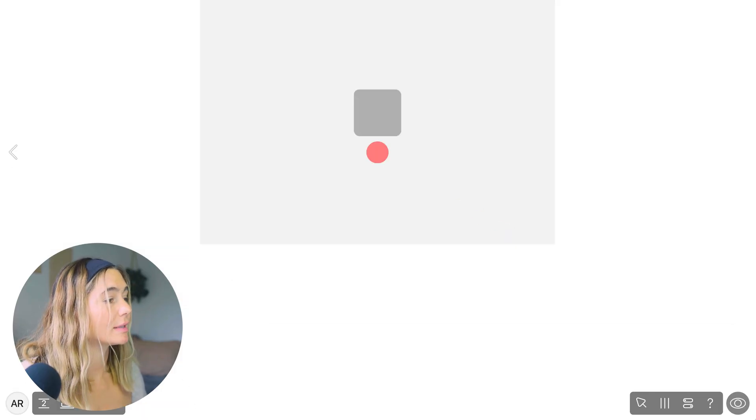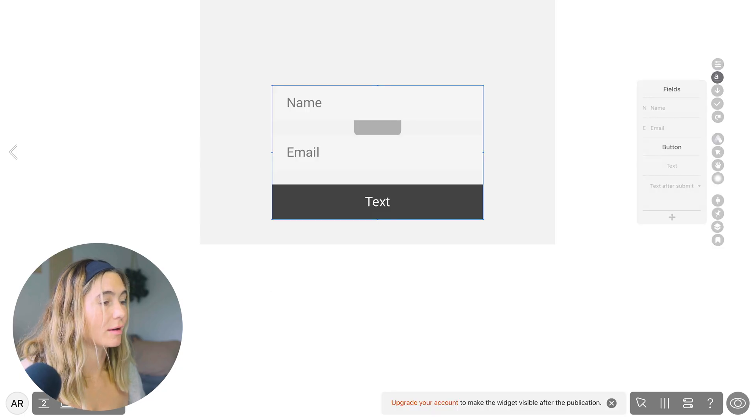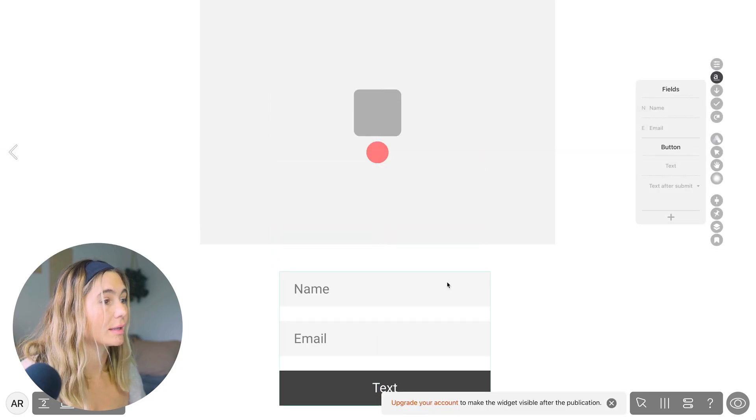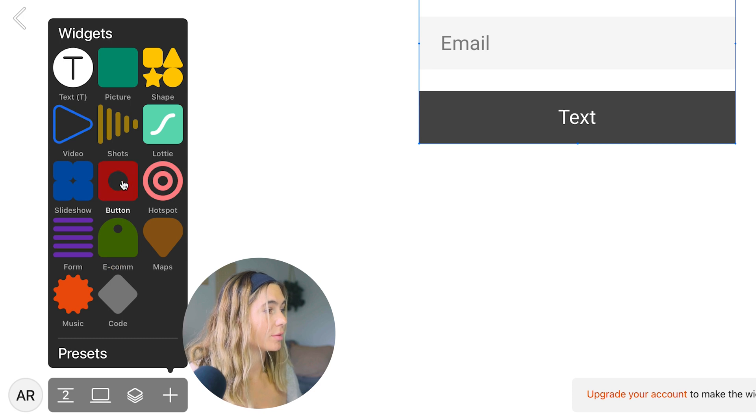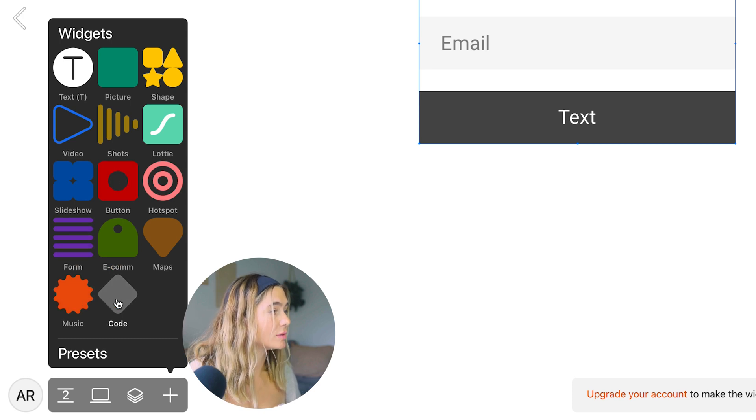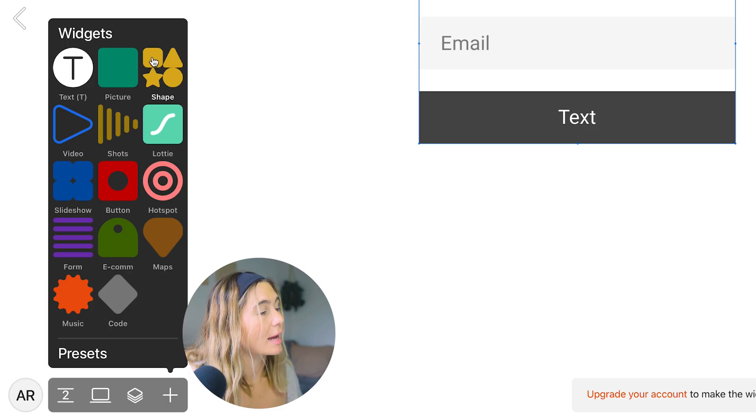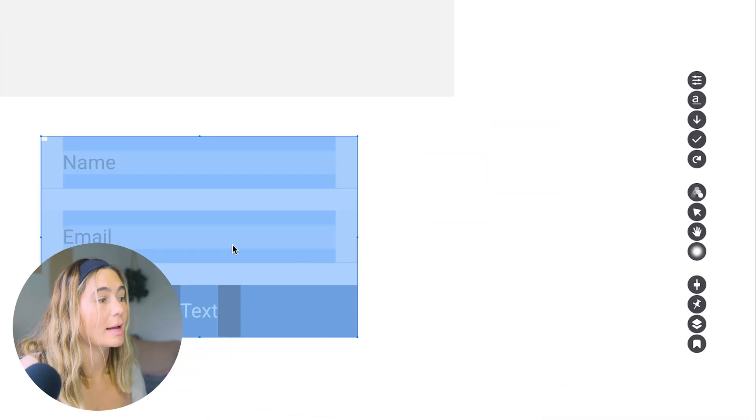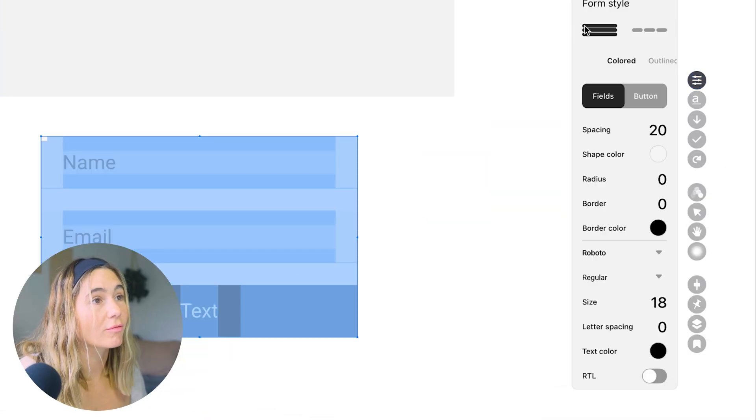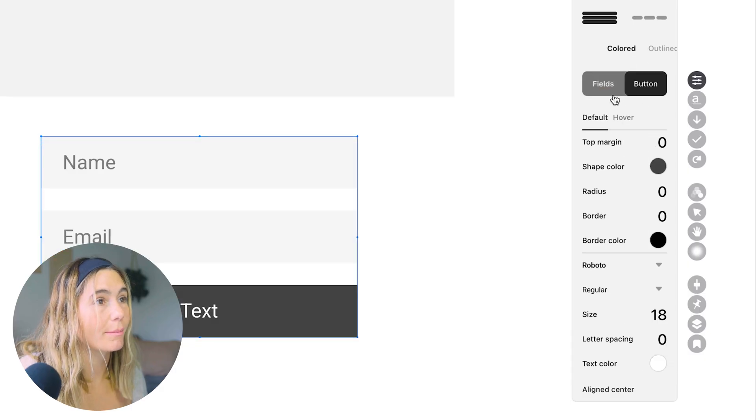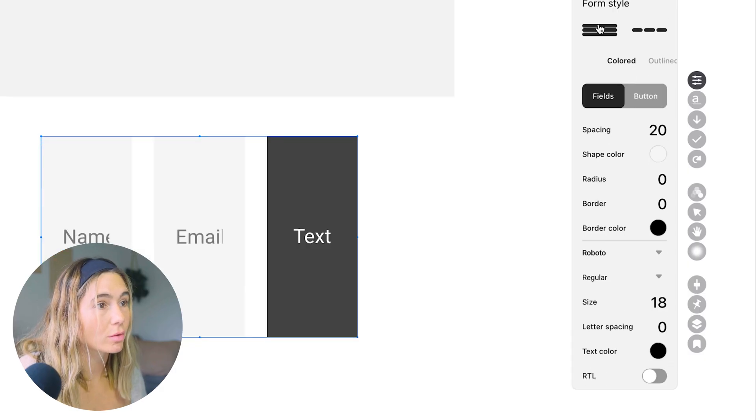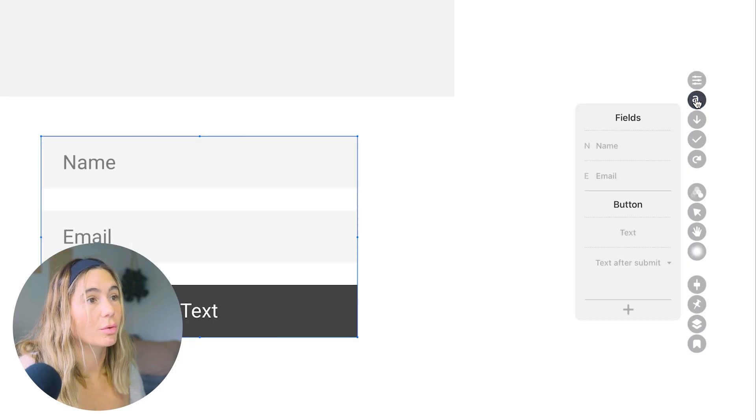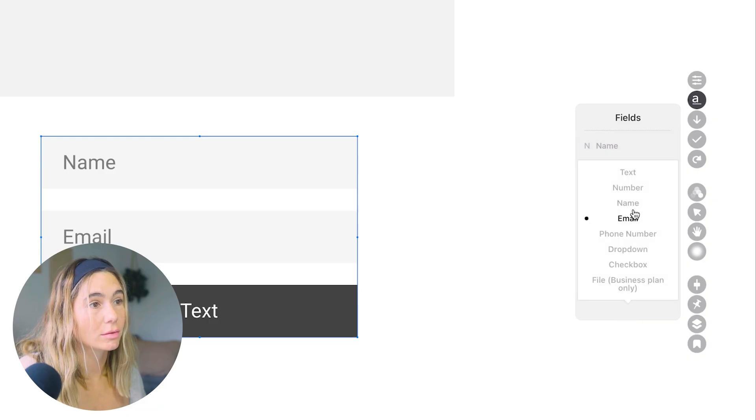So you really want to take some time to get to know the design. You can add forms in here if you want to collect email addresses. They've also got the button, the form. You can add music, code, a map, shapes. Over here is where you will edit the individual widget. With the form, you can select the fields, the button, the form style. You can change the border. Then you can update the fields if you want to add a custom field.